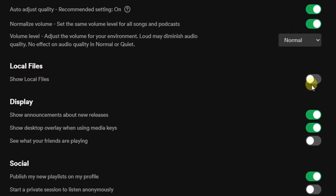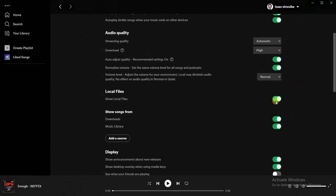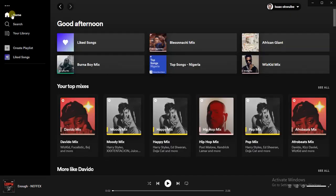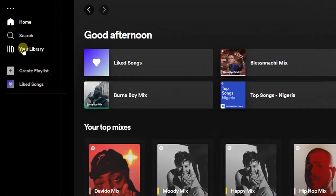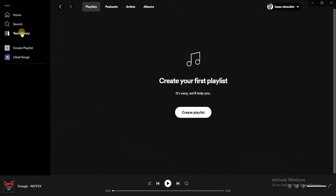I need to turn on this toggle button for Local Files. After turning on that toggle button, I'll head back to my home page. From my home page I'm just going to click on Your Library.